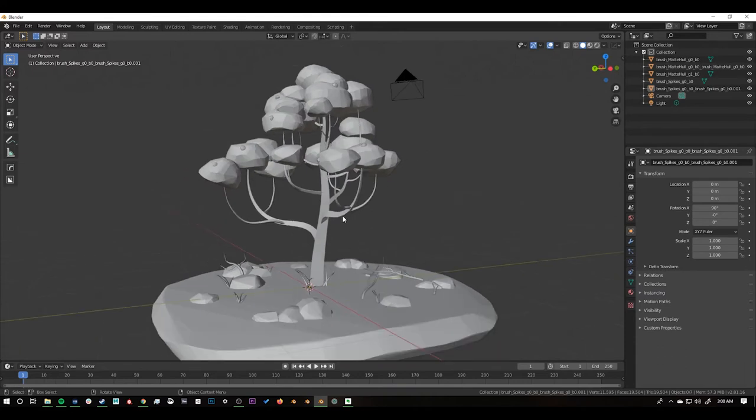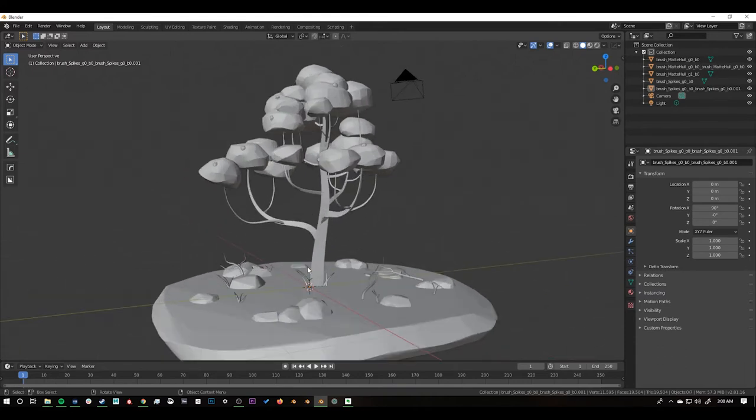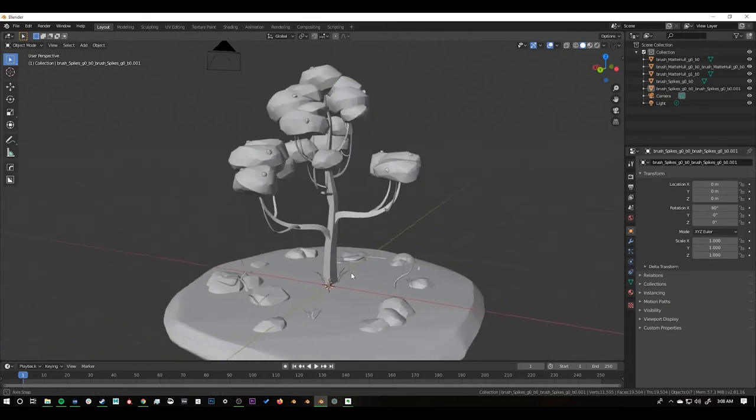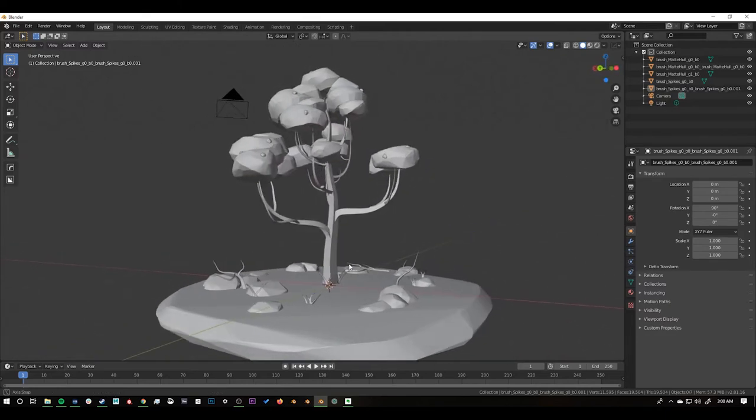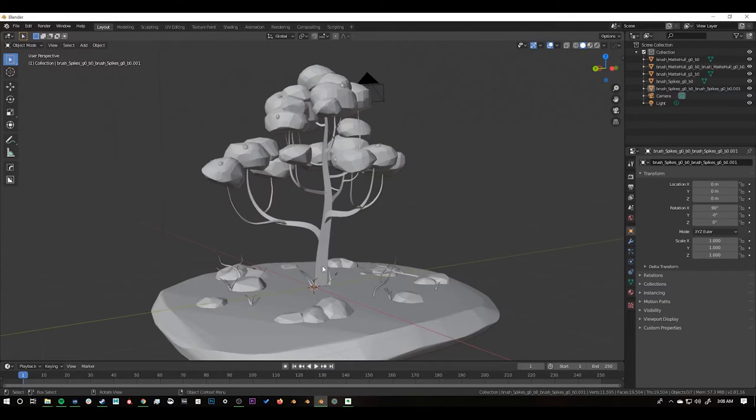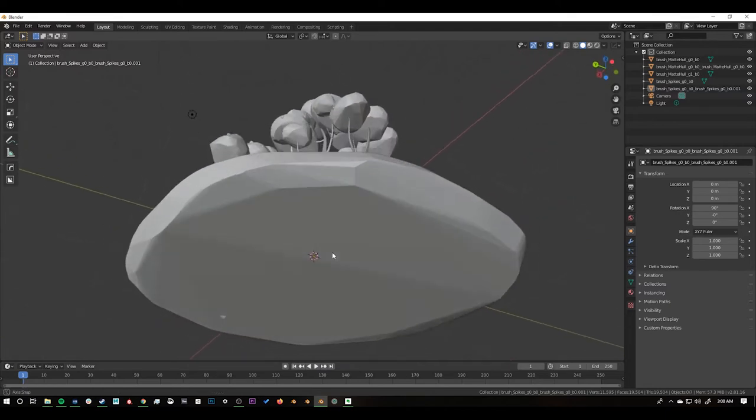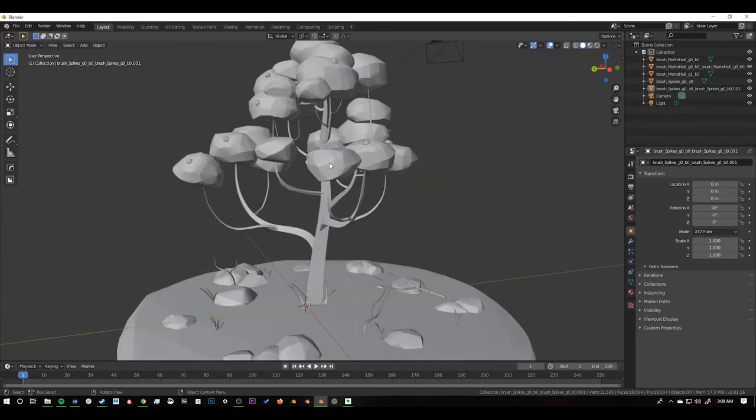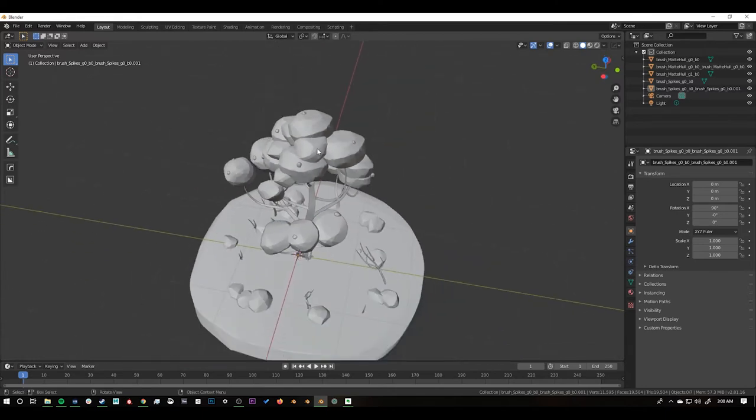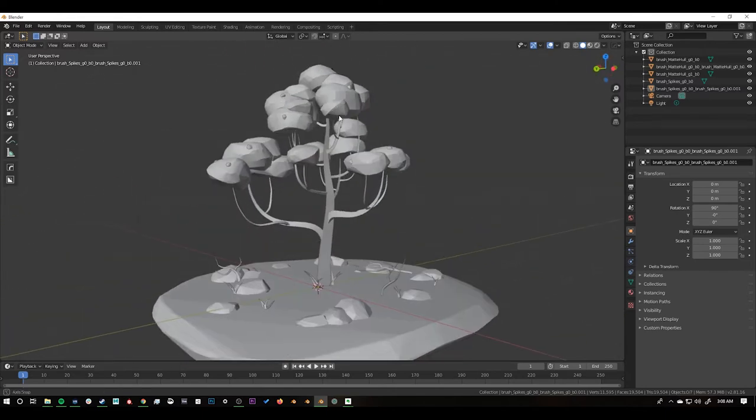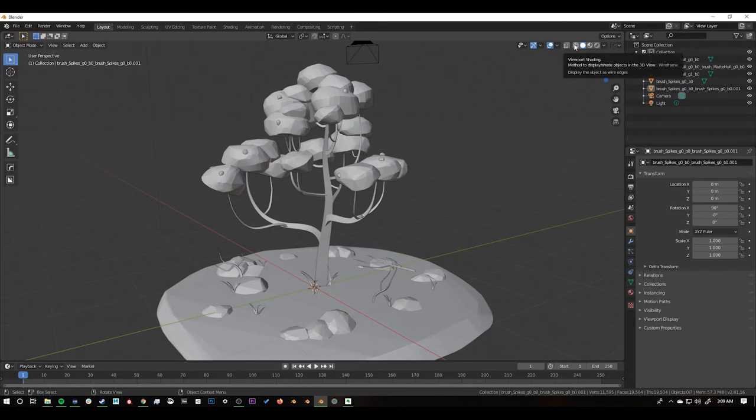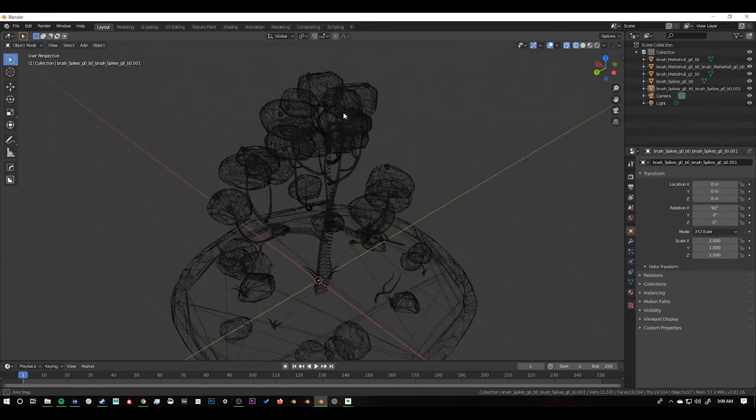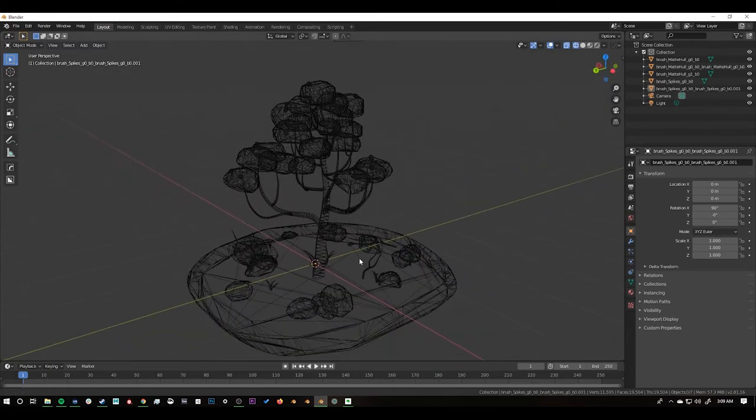But the problem isn't necessarily the vert count it's more of how clean the actual geometry is because as we talked about before we have all this space down here and you have all the faces on the inside of these trees that we can't see. But it's most apparent when we switch to wireframe mode. So let's switch over and we can see how clumped up all this detail is on the inside and down here on the ground.